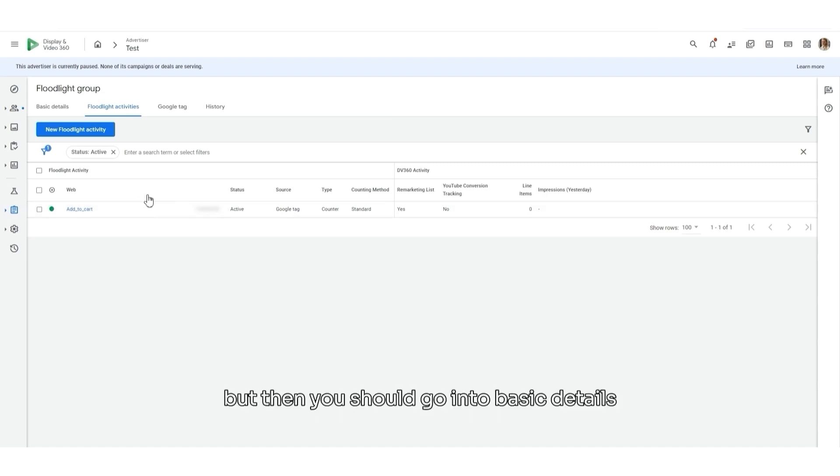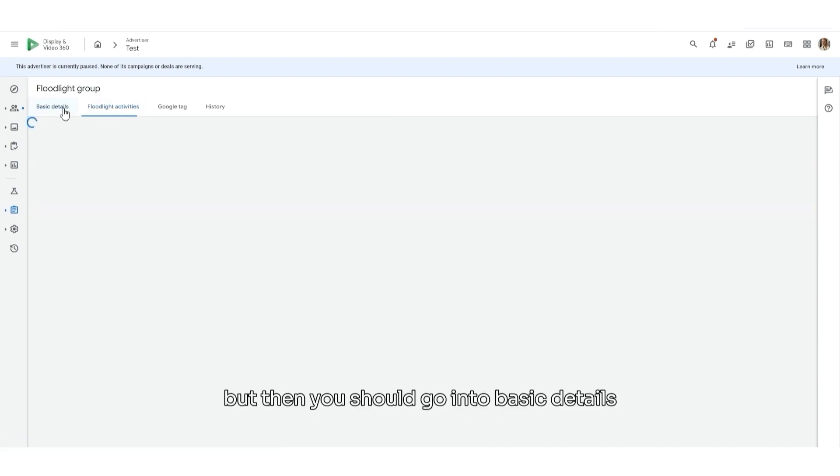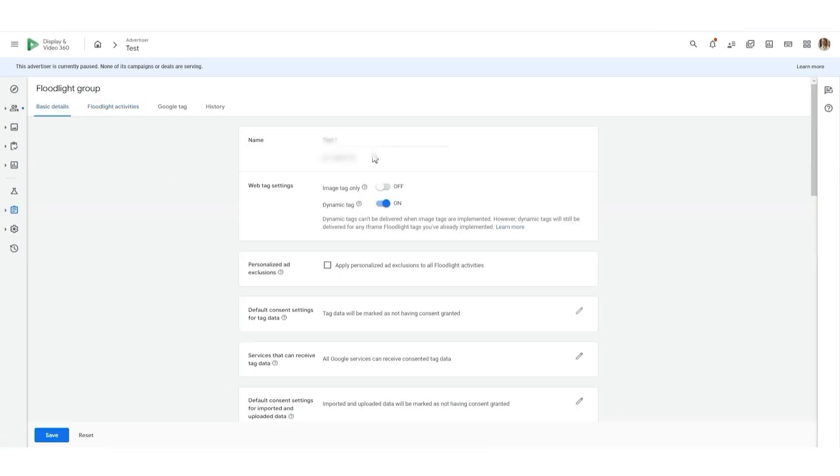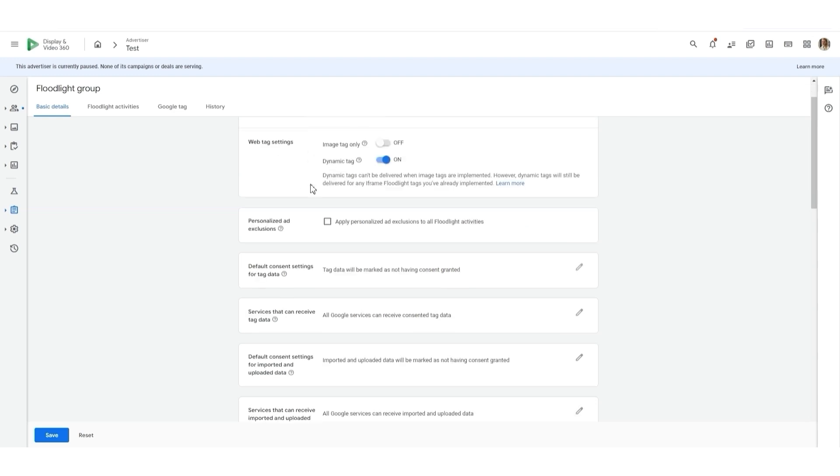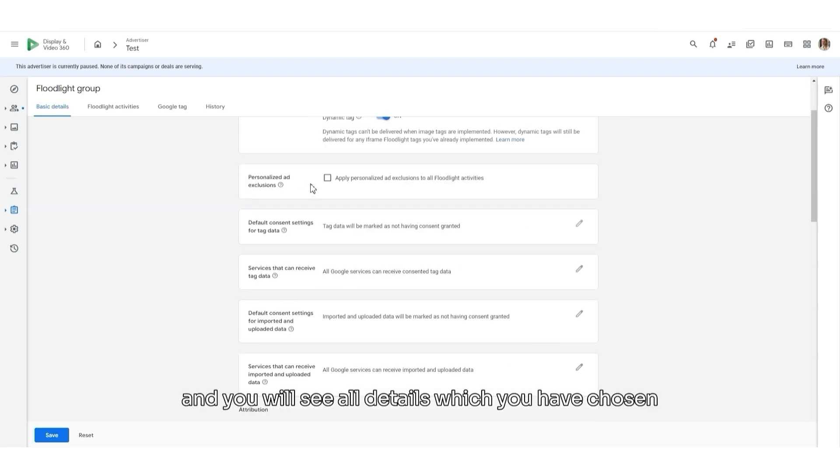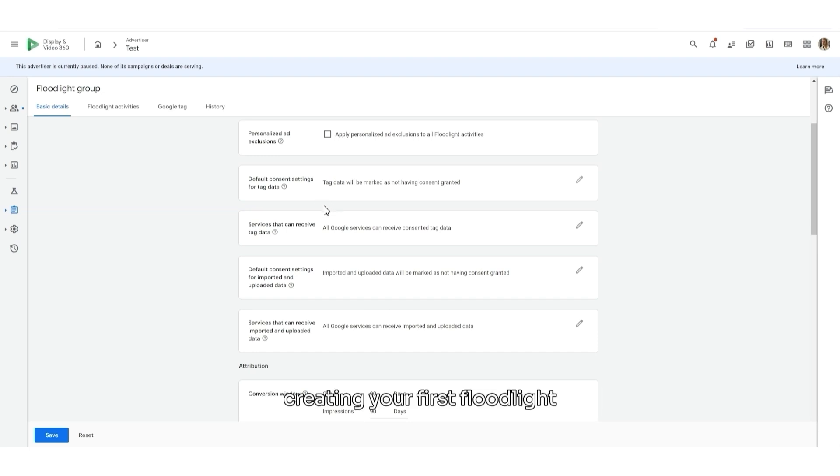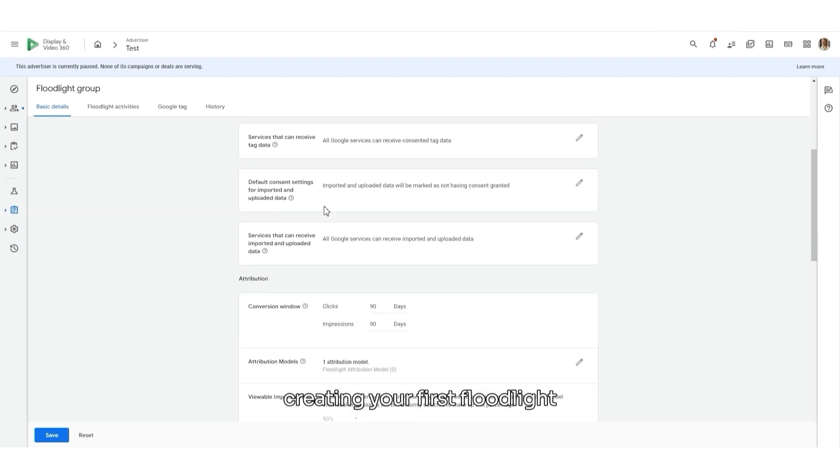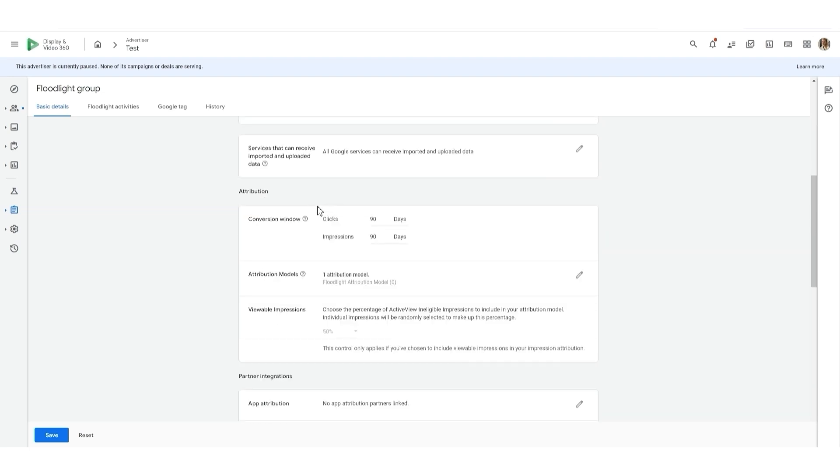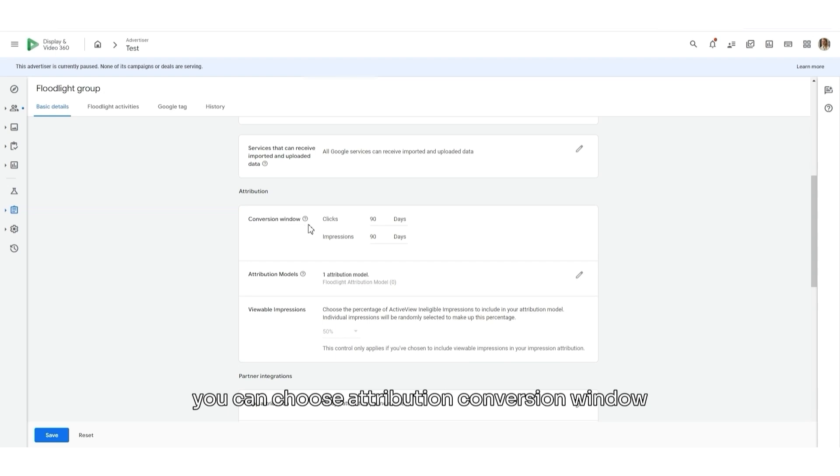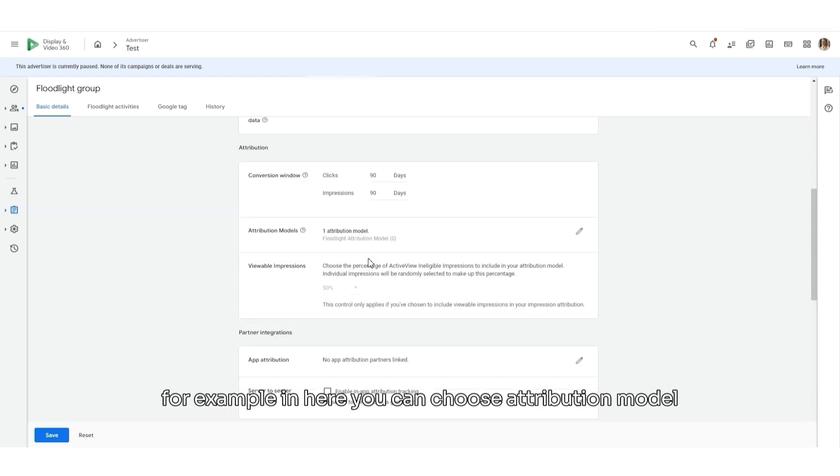But then, you should go into Basic details. And you will see the Advertiser name. And you will see all details which you have chosen creating your first floodlight. Afterwards, you can choose Attribution. Conversion window, for example, in here. You can choose Attribution model.